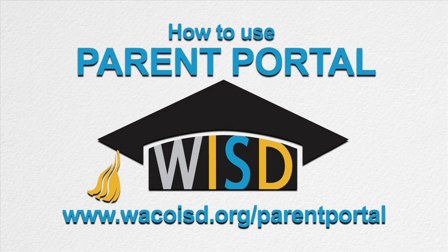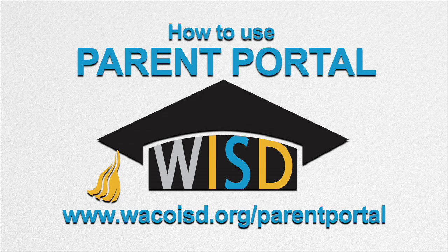Welcome back to the 2014-15 school year. At Waco ISD, you have the opportunity to become more involved in your child's education through the convenience of the internet and Parent Portal.